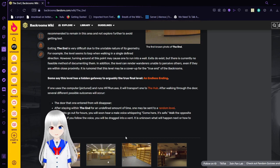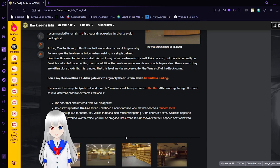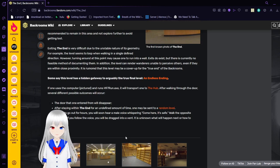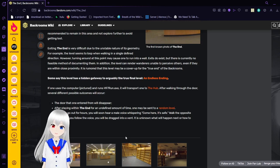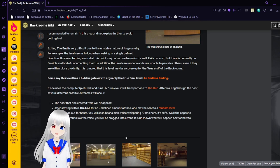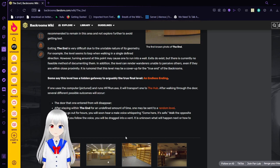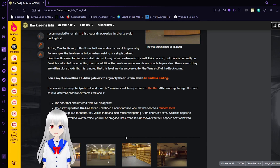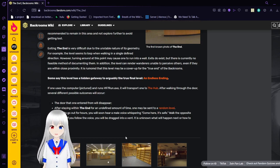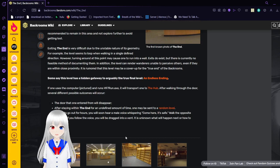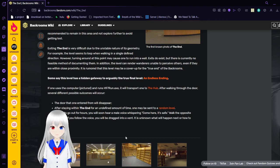Some say this level has a hidden gateway to arguably the final level, an Endless Ending. If one uses the computer pictured and runs h97run.exe, it will transport one to the hub. After walking through the door, several different possible outcomes will occur.